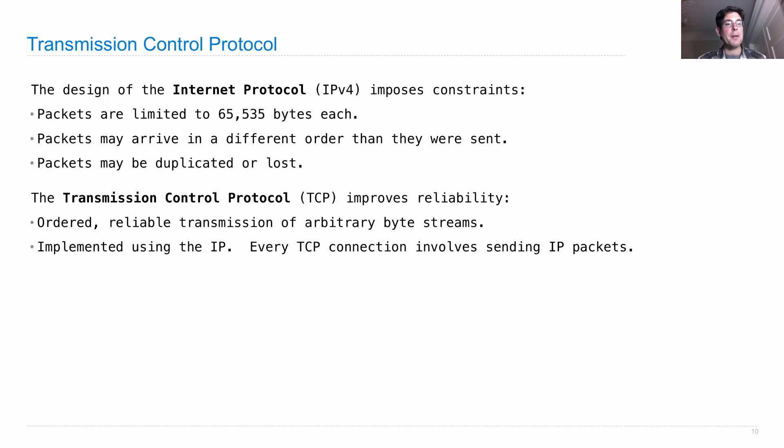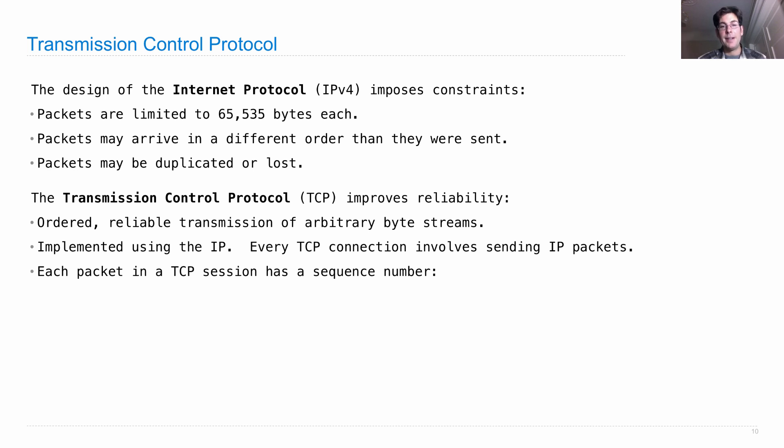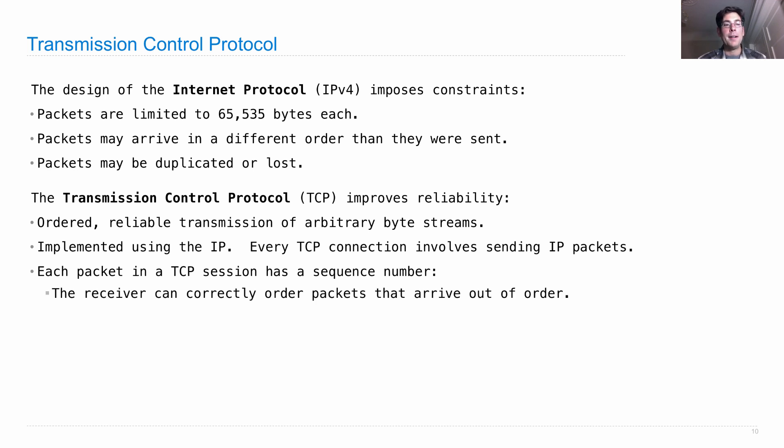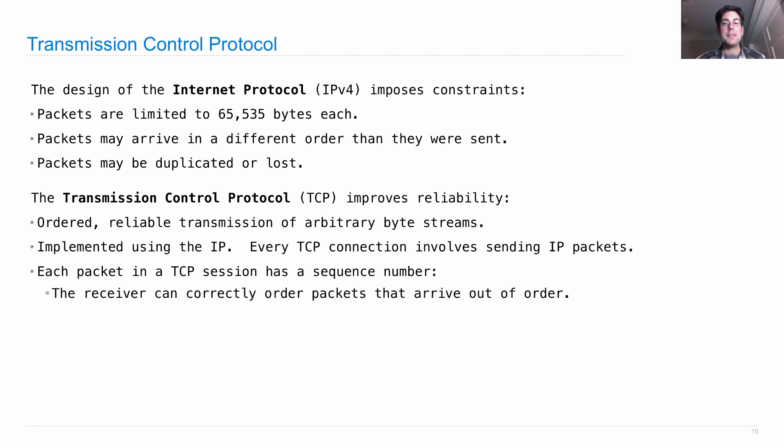And its fundamental properties are these. Each packet in a TCP session has a sequence number. So since the packet has a number, the receiver can get in a bunch of packets and put them back in the right order, regardless of the order in which they were received.